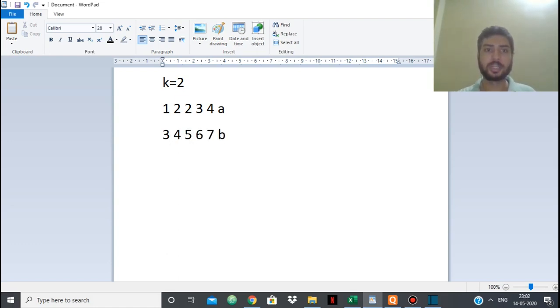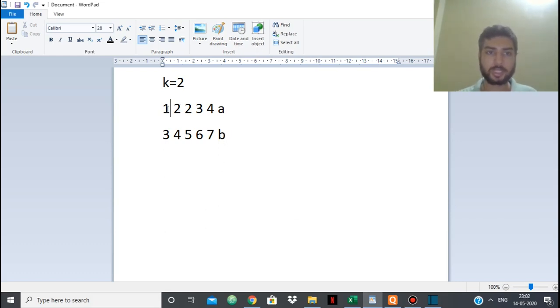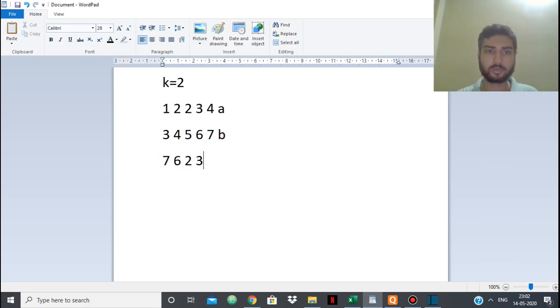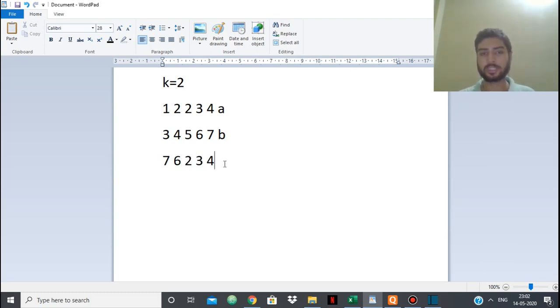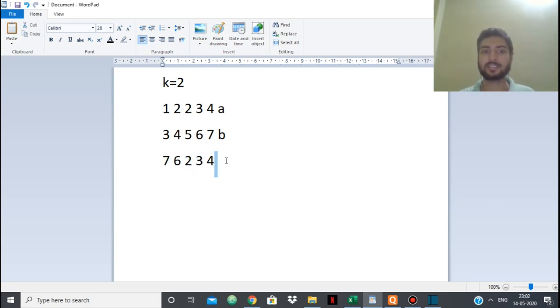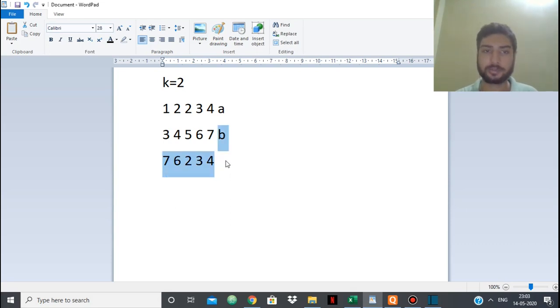k is equal to 2. So what we can do in A is we can swap this 1 with 7, so this will give me 7. We can swap this 2 with 6, so 6. Then 3, 4. So within 2 swaps we made our array A as this, and this is the maximum. This will give me the maximum sum of the elements of array A.